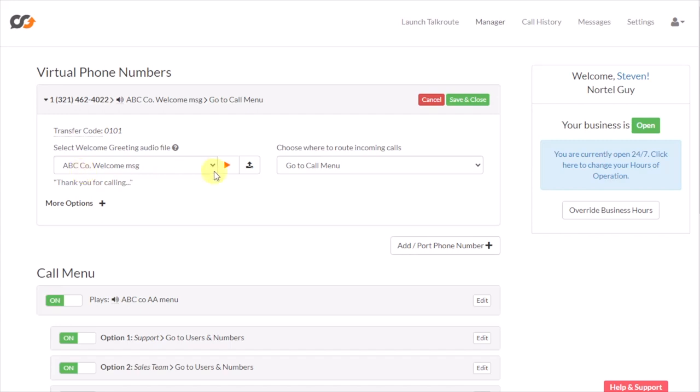That's it for your welcome greeting. You have that welcome greeting, and then you save that.